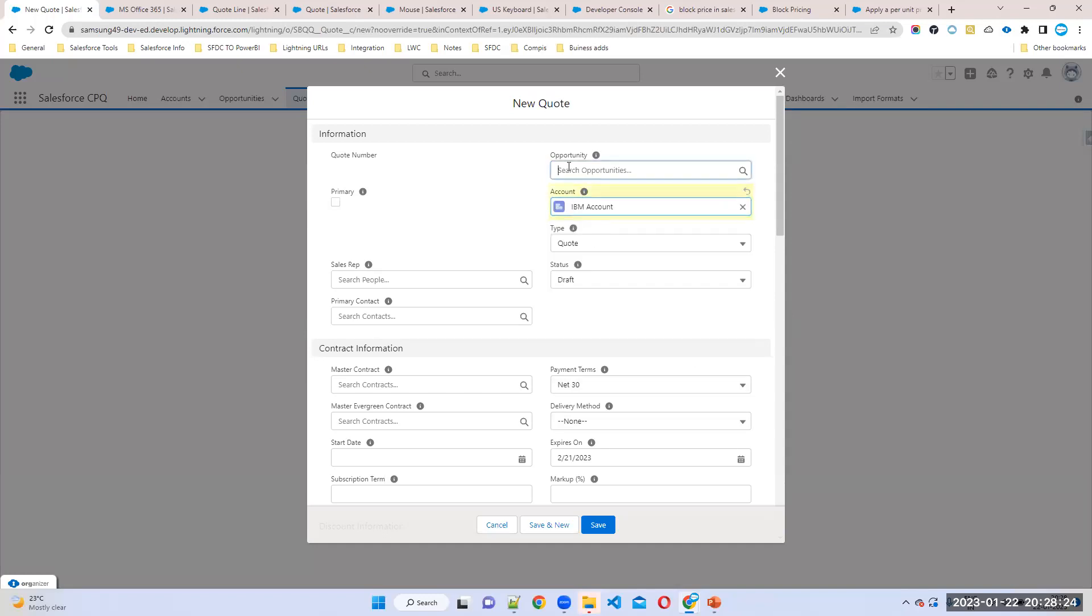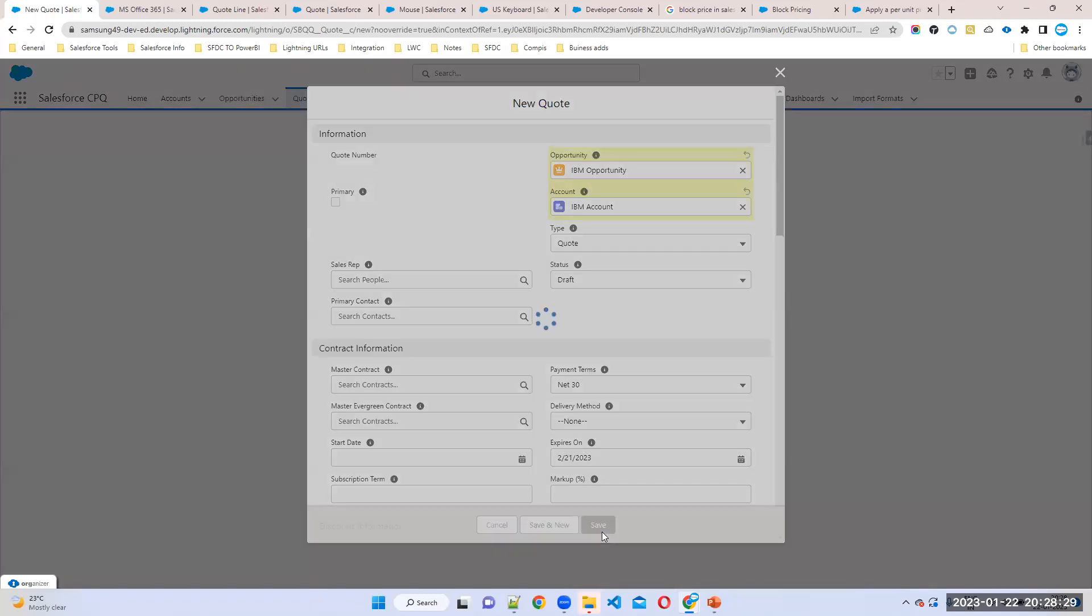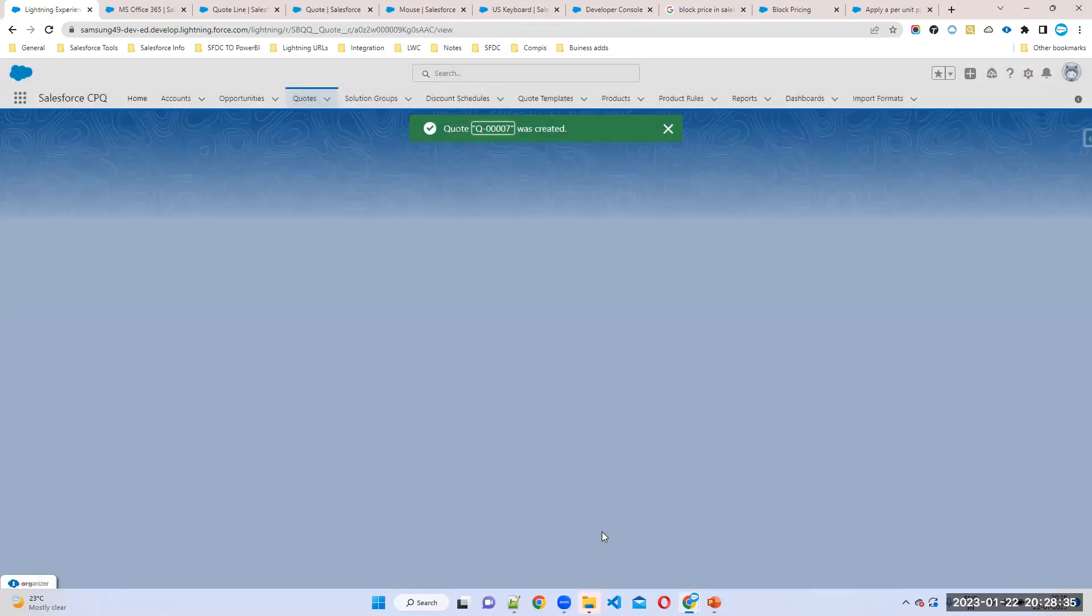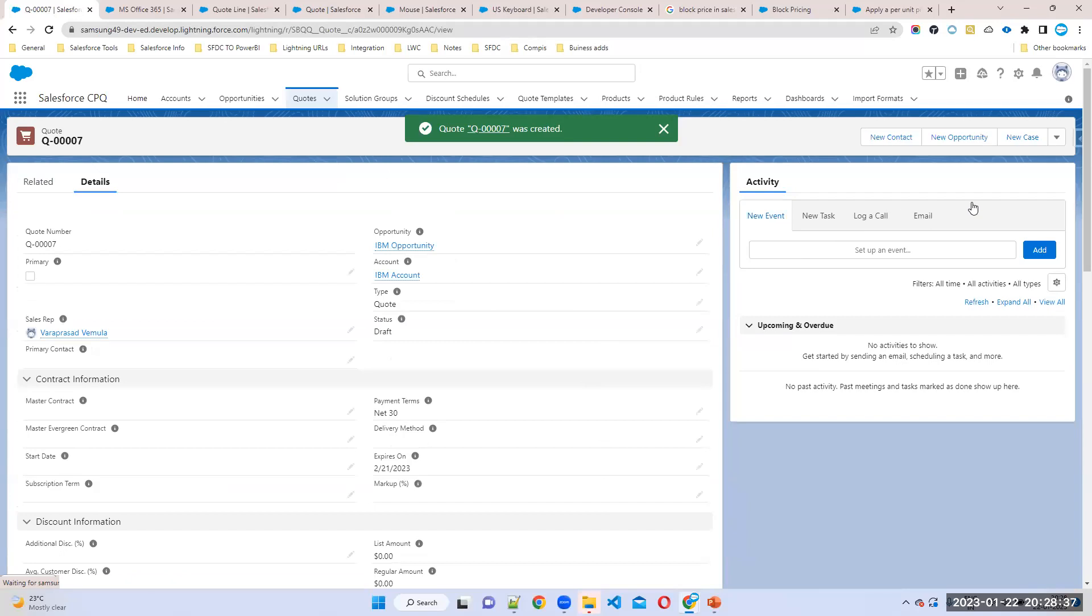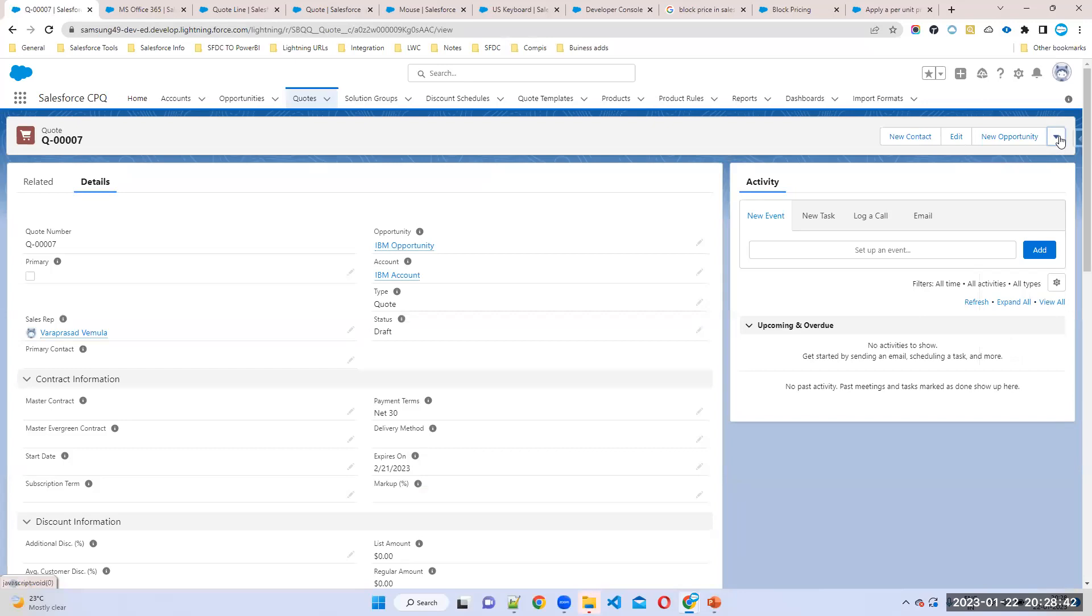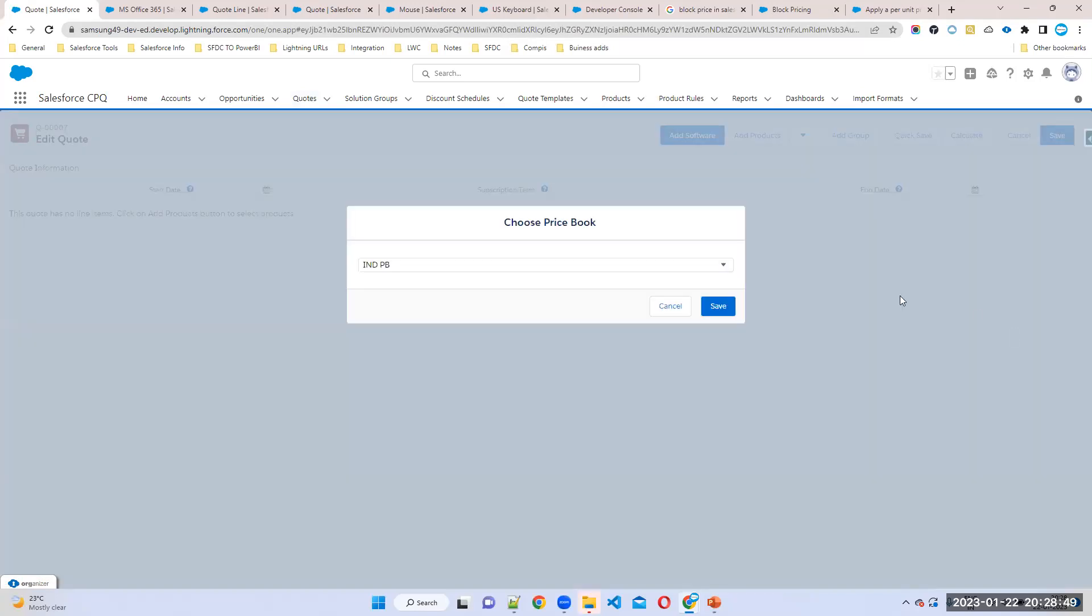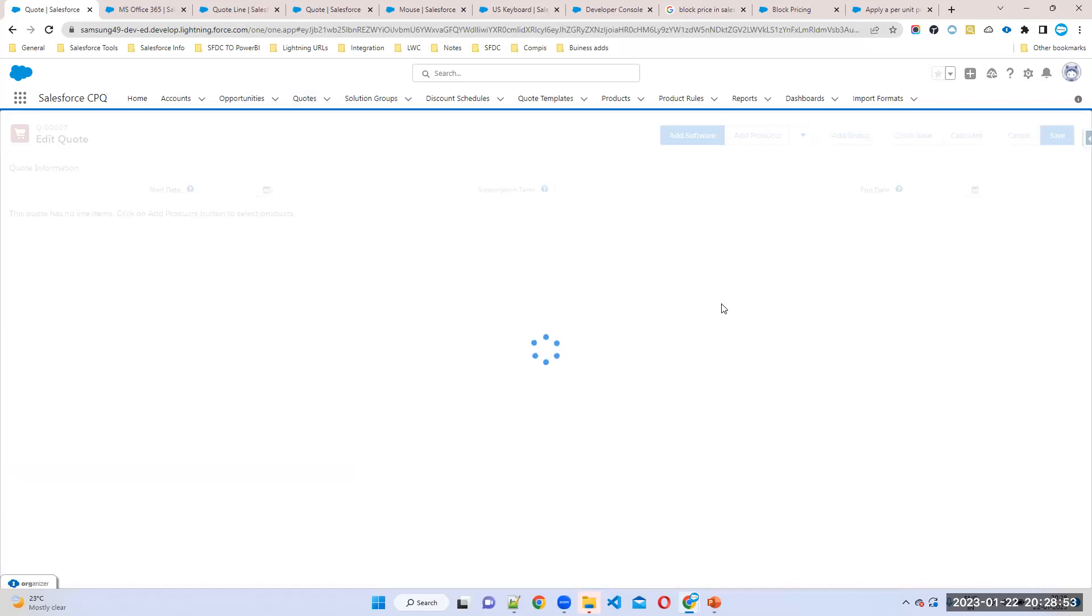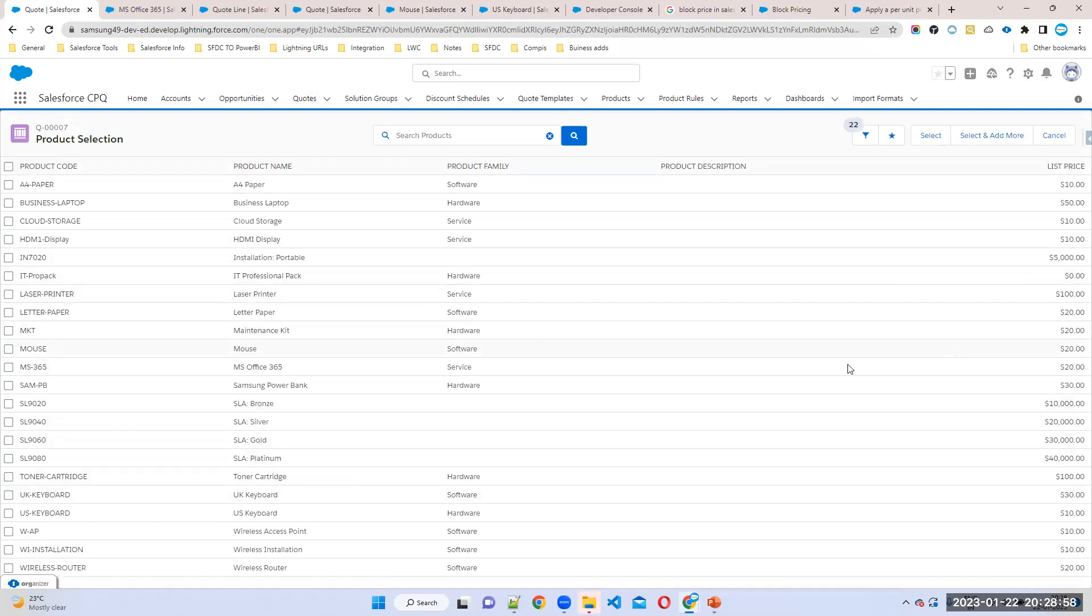So now if you try to add the best keyboard product, what is the price that will come? $10 or $8? Right, for IBM account only, not for other accounts. Use price book. Add products.